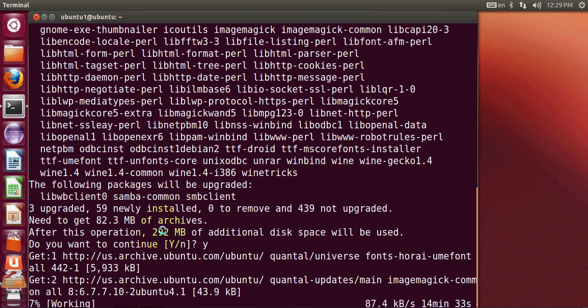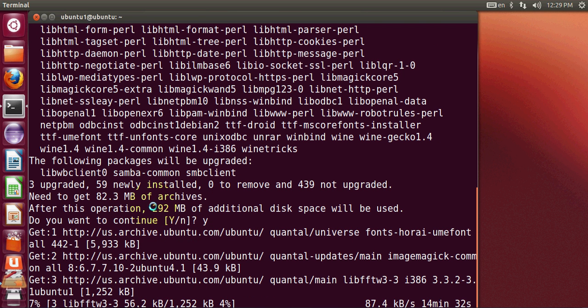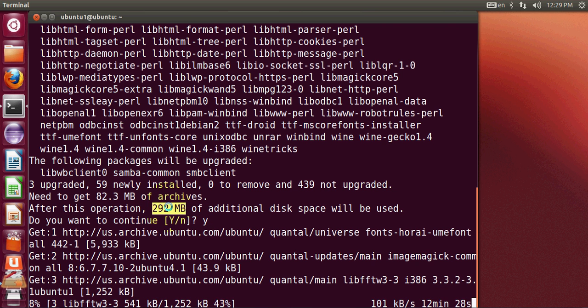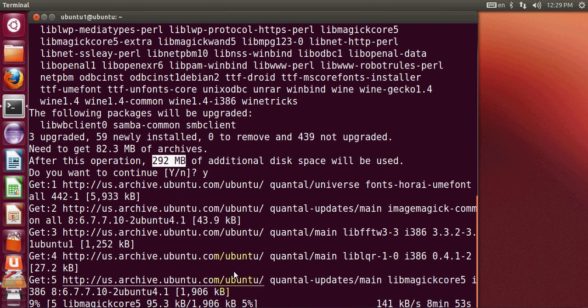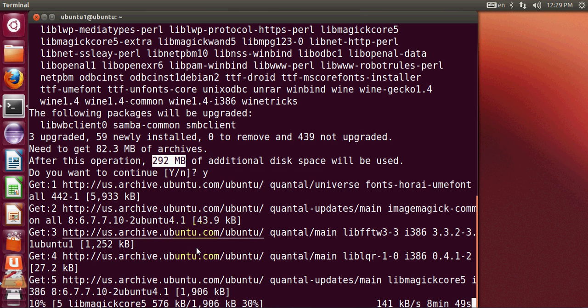This may take some time because it's a big file. You can see here 292 MB. So I will pause the video and let it install, and when something important comes I will let you know.